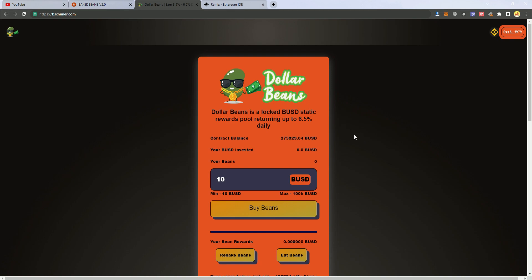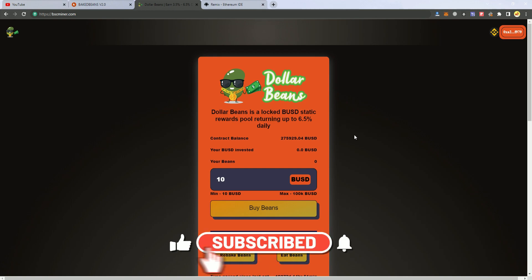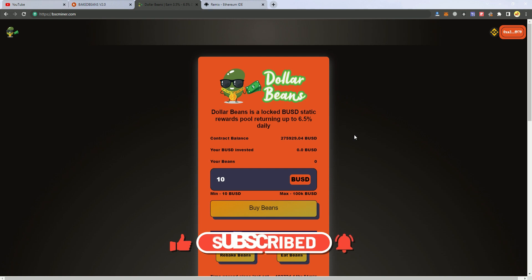So this is it guys, thank you for watching. Check the description to get the files for free, and make sure you subscribe to my YouTube channel for more videos like this. Thank you and see you next time.